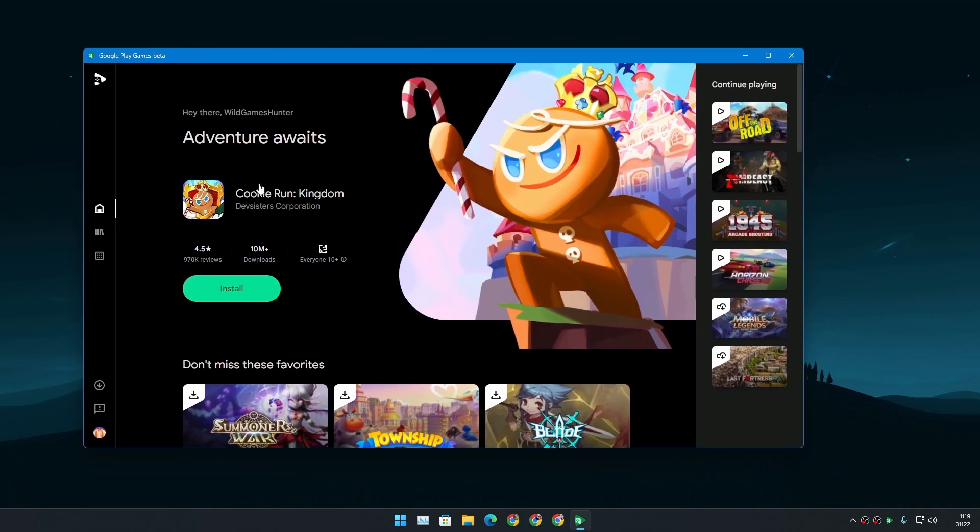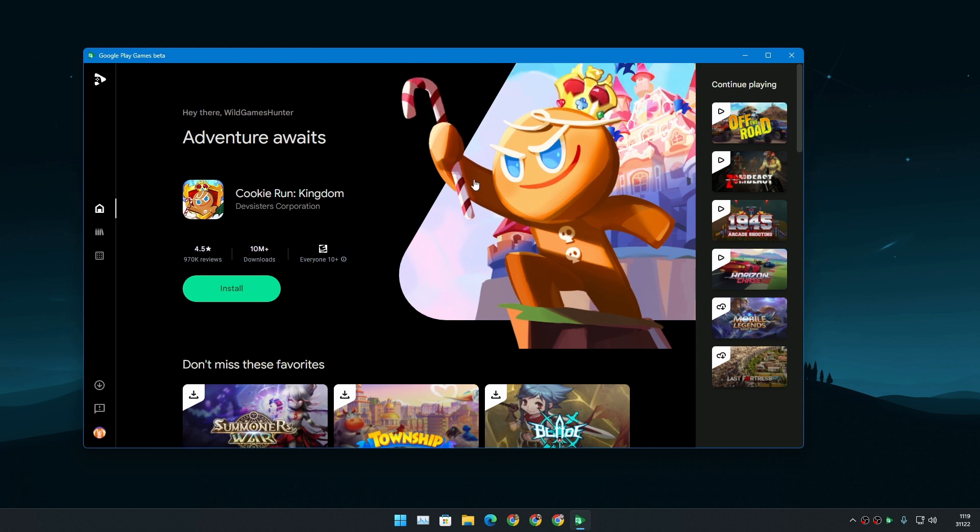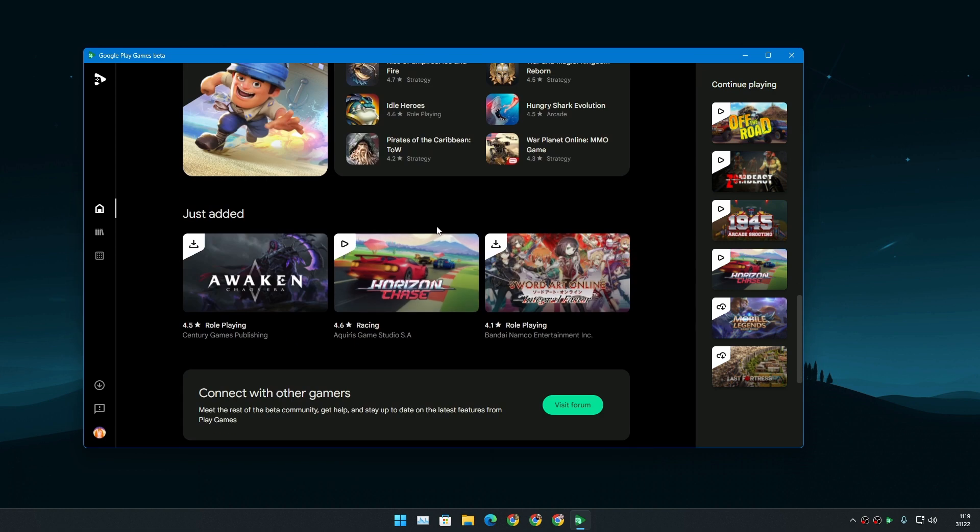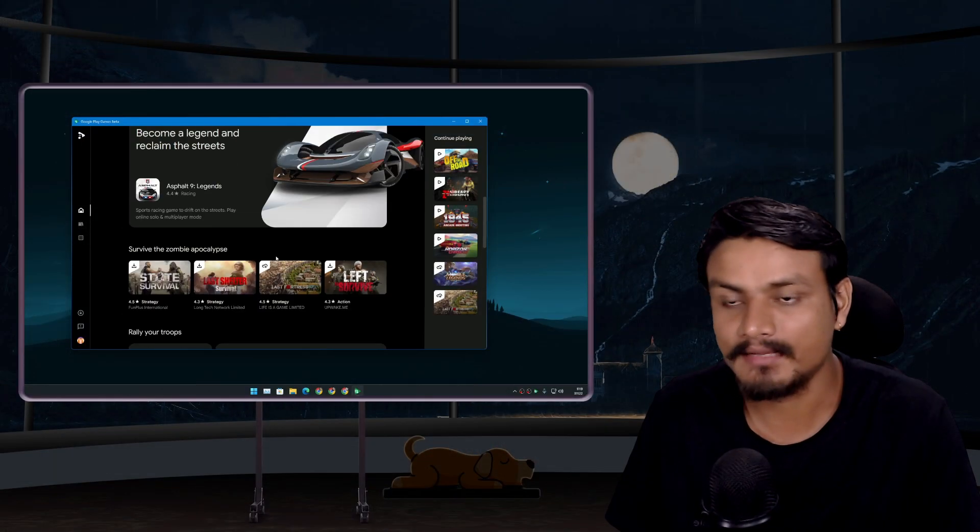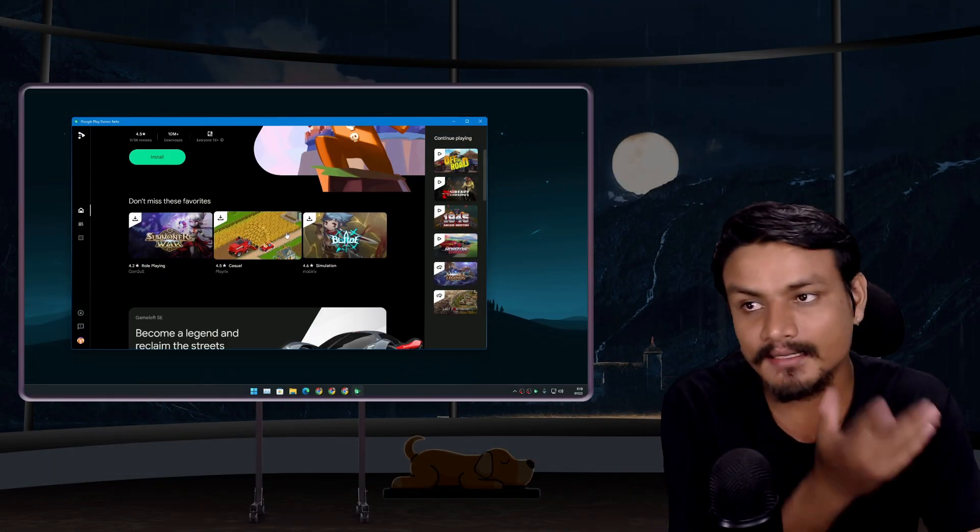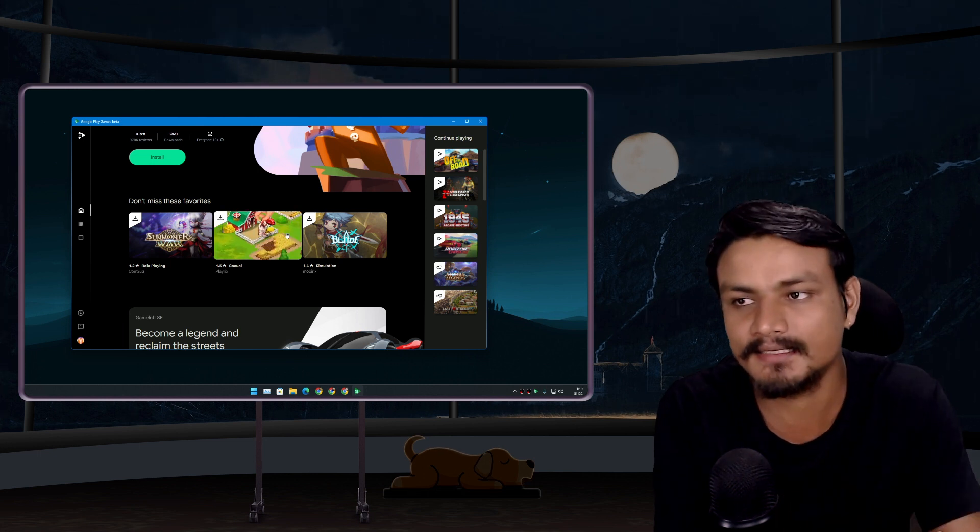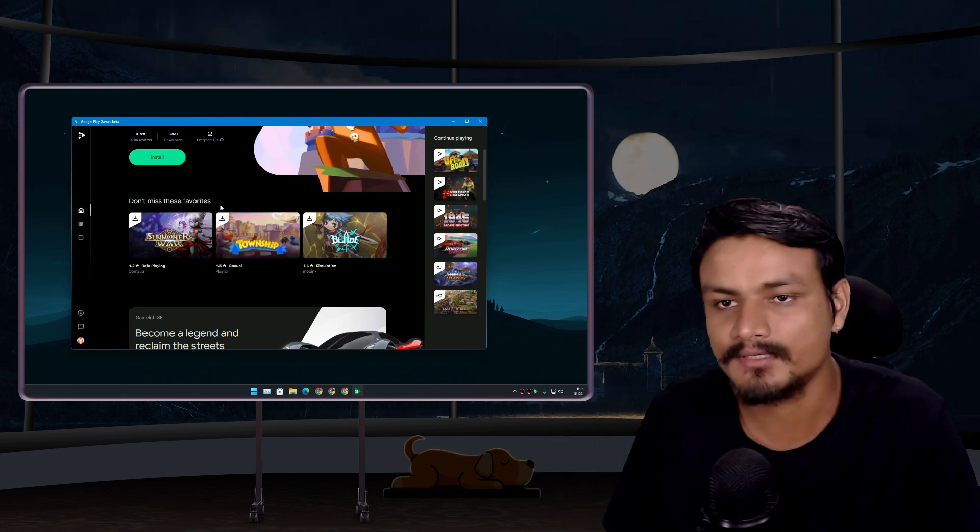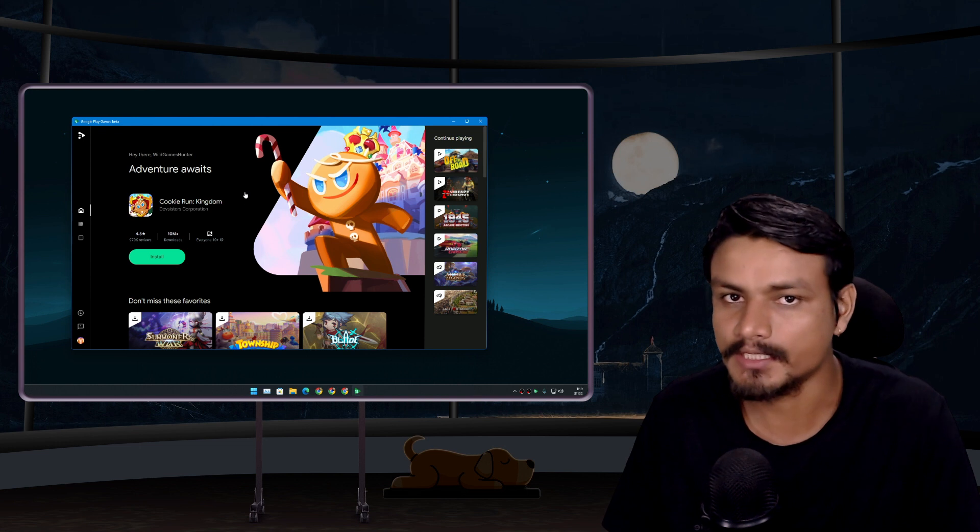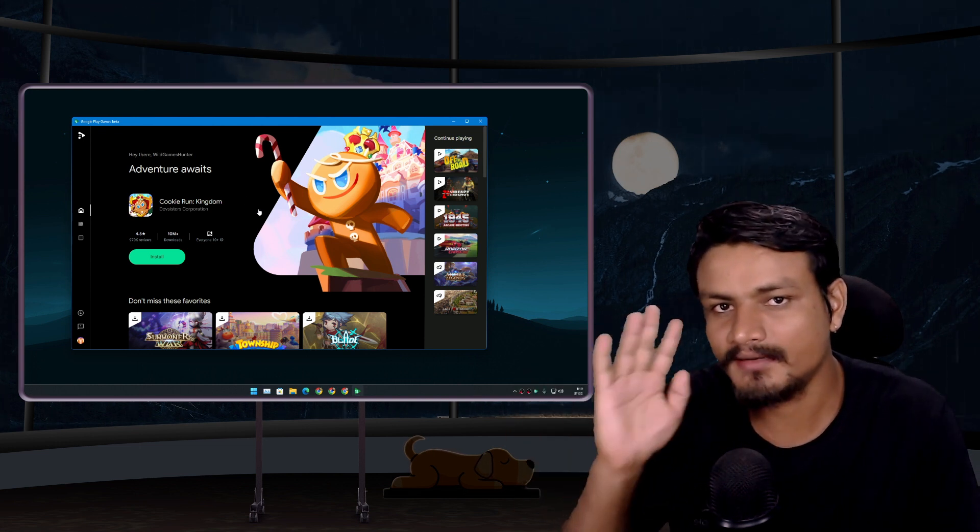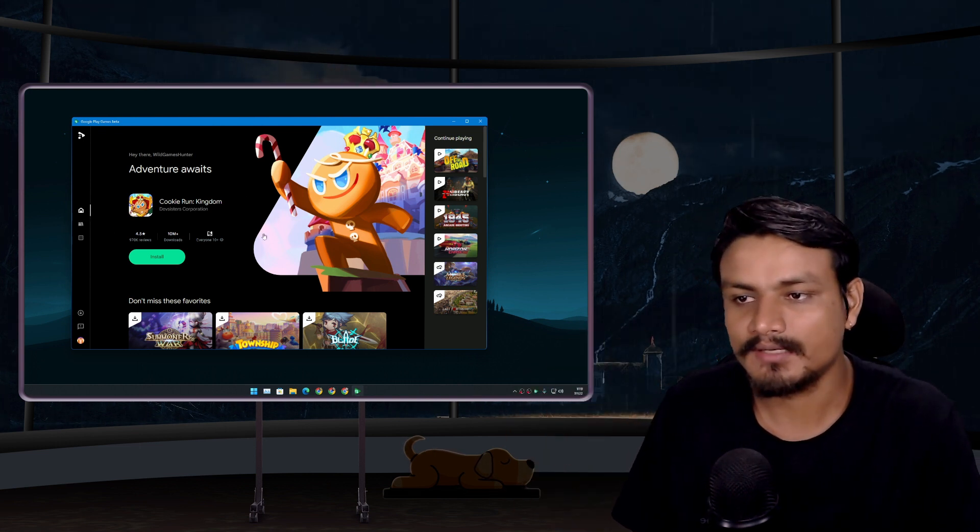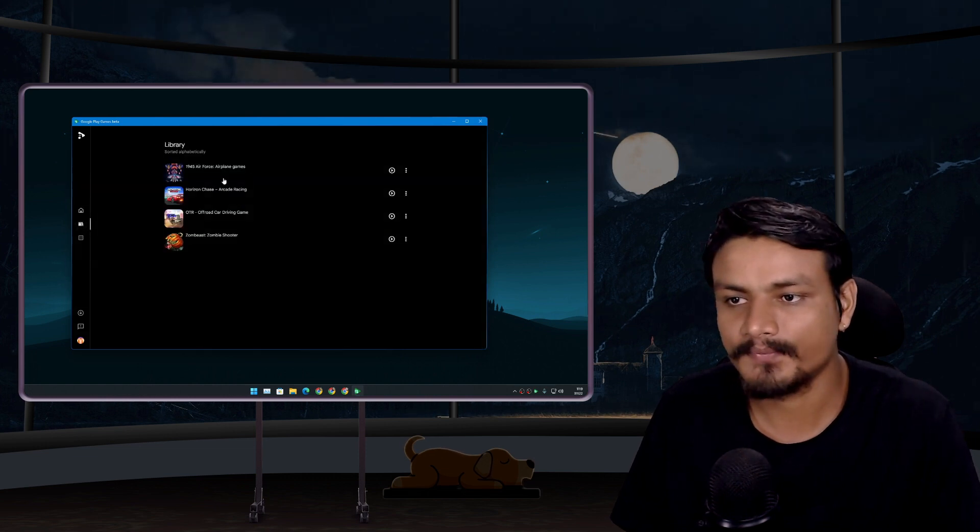Now this is the official Google Play Games for PC, and here you'll find many Android games that you can play on your PC just like a PC game. I found a few more interesting things about this Google Play Games just recently when I was testing this out. It is actually better than emulators. I can give you guys one solid reason why. So I have downloaded a couple of games here.